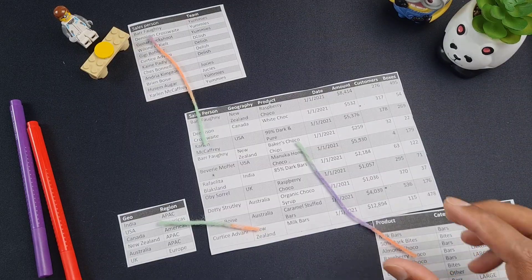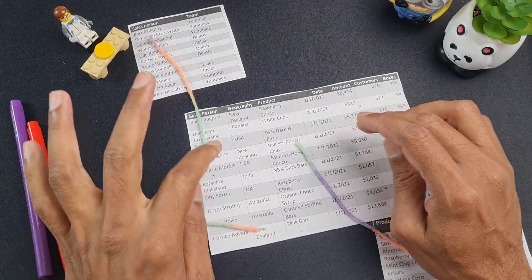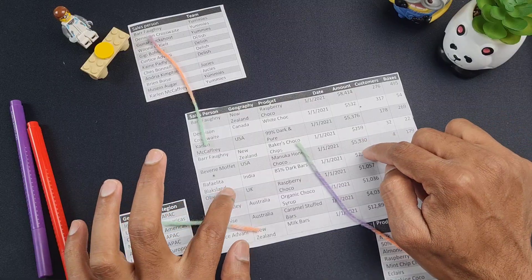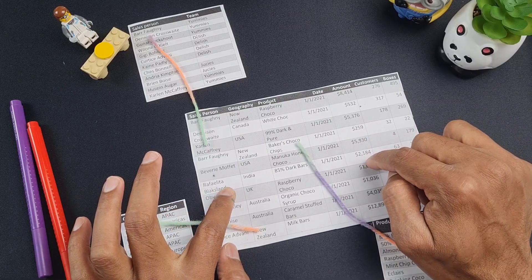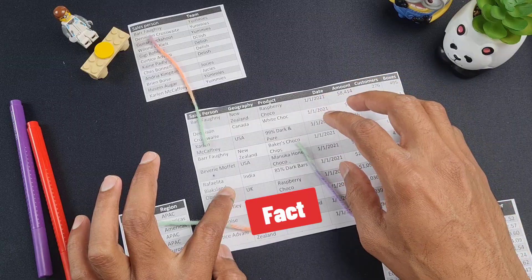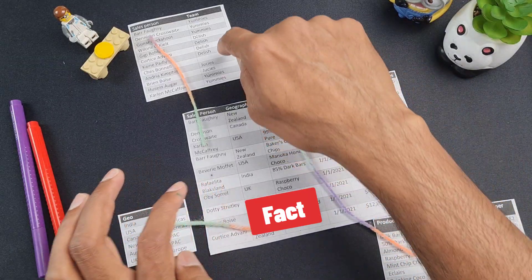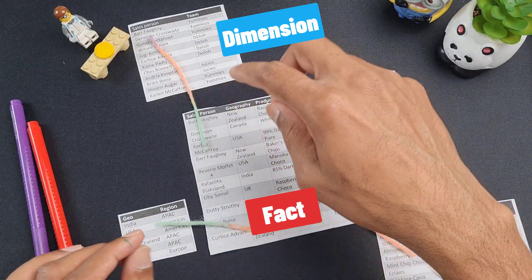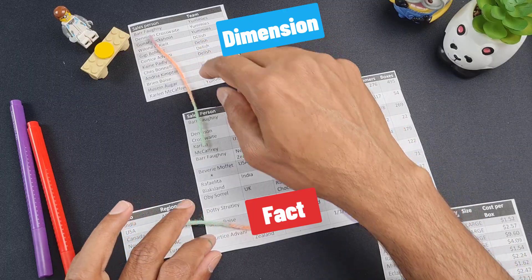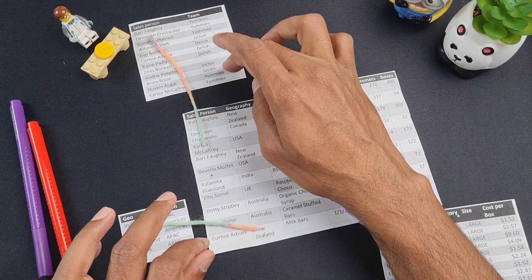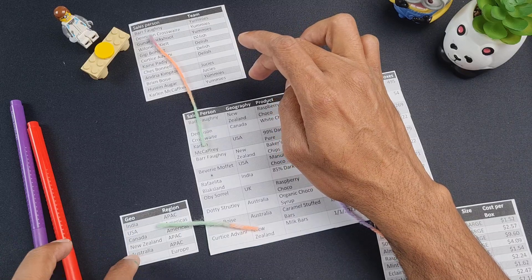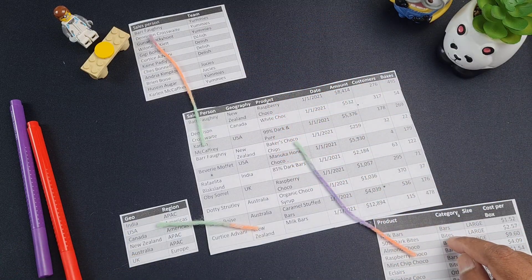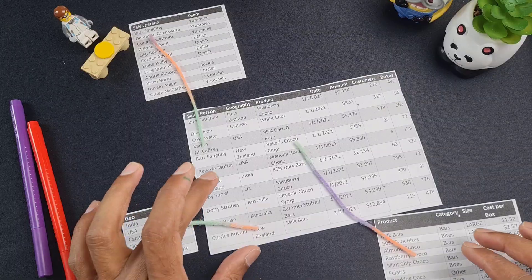Within the star schema, we use some special names for each of these types of tables. The central concept table is called a fact table because this is where all the facts and numbers are maintained. And these outer tables are called dimension tables because they tell the story from one dimension at a time. This table tells me the story of salesperson. This table tells me the story of geography. And this one tells me the story of my products.